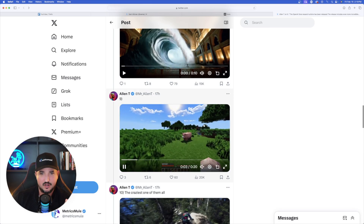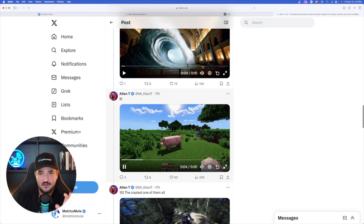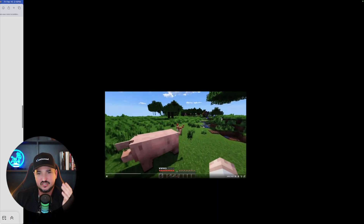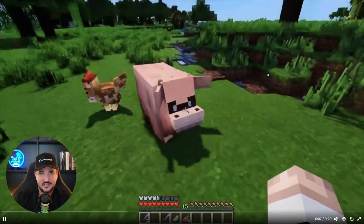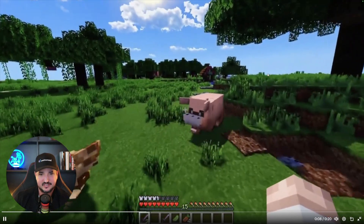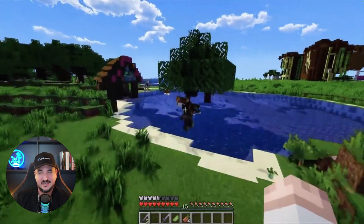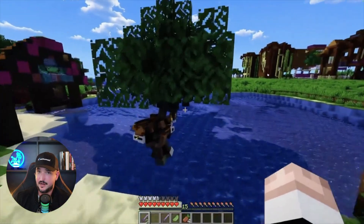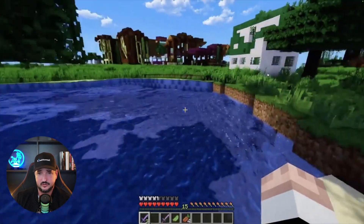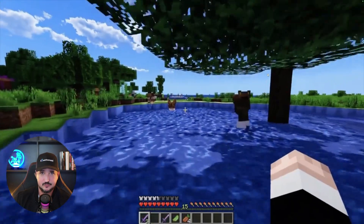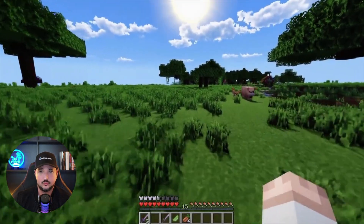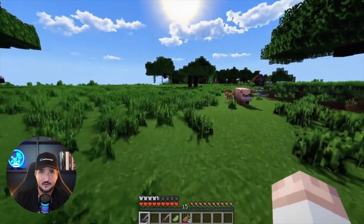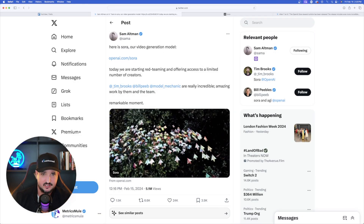OpenAI takes more than the prompt itself and understands what the background may be. For example, a Minecraft-style video — OpenAI has the knowledge of what the Minecraft game actually is, and it got it just right. This is an exact clone of the Minecraft game.